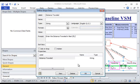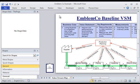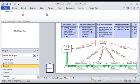Once the value stream map is drawn and lean data defined, the LeanView map analysis engine can be used to transform this data into real business intelligence.